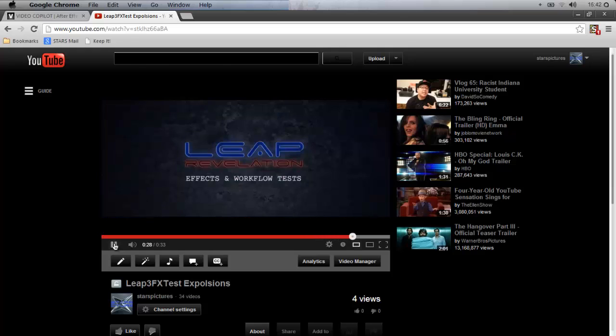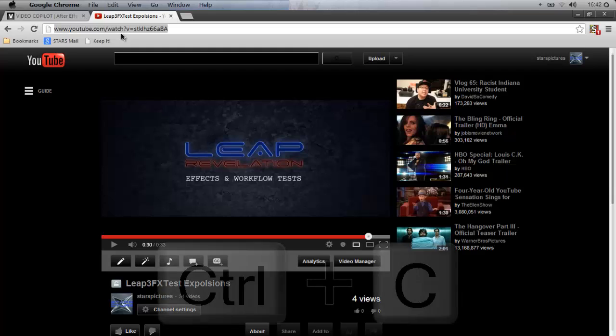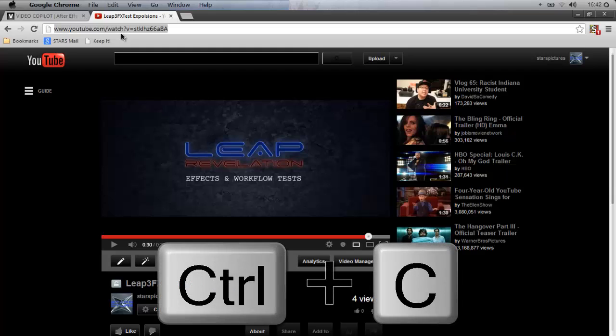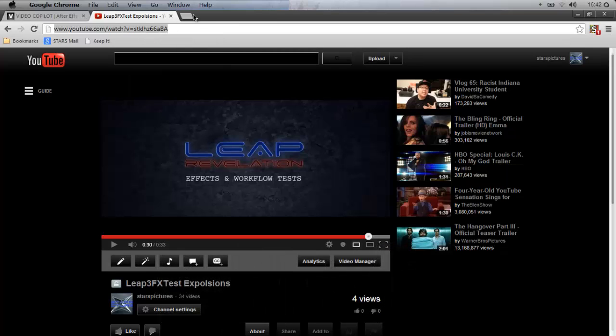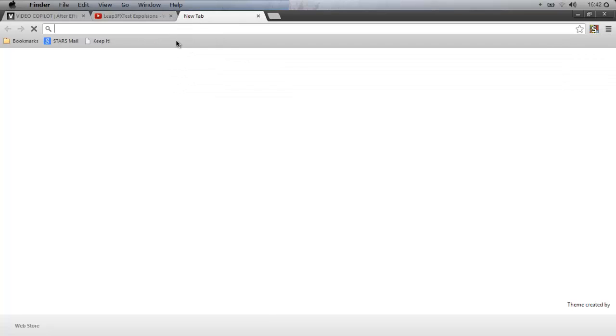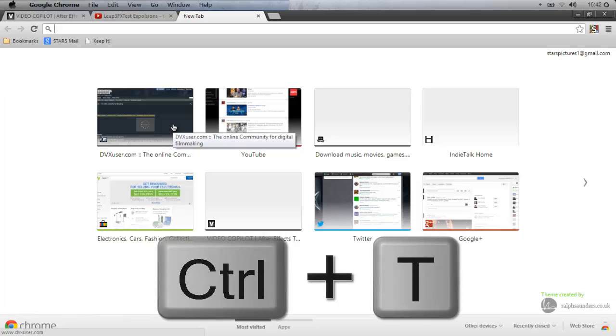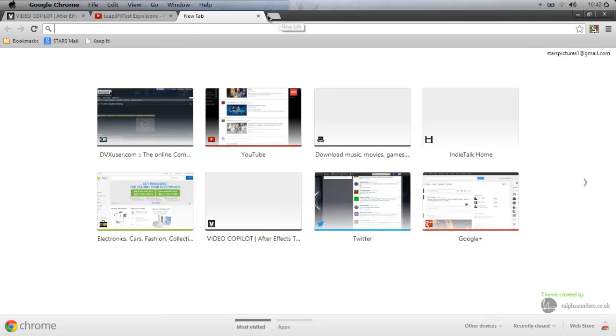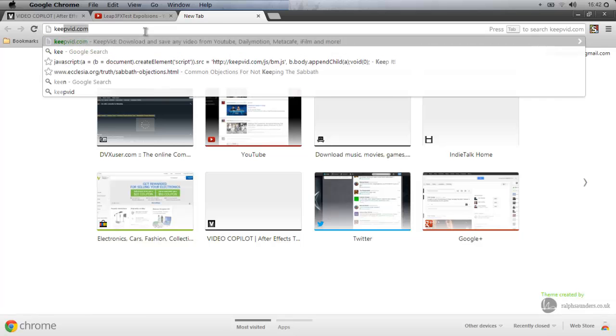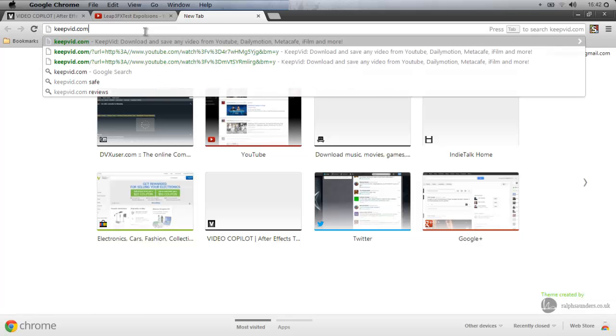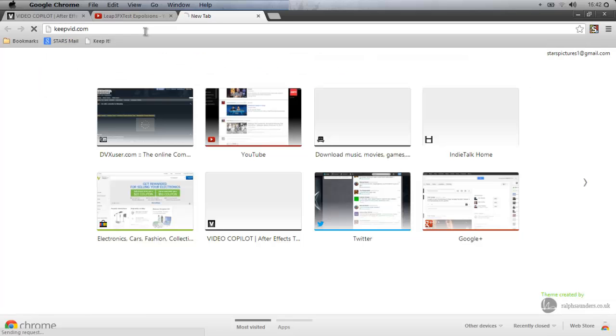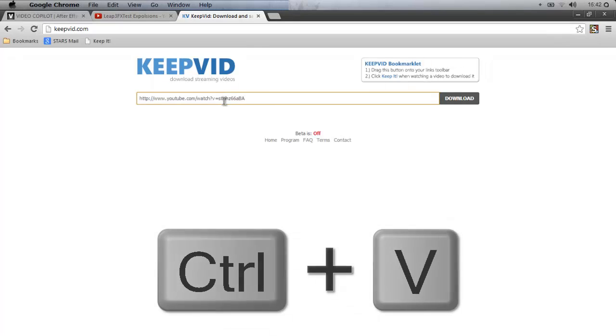Alright, so let's go ahead and up at the top here where our URL is, we're going to select it, press Ctrl+C or you can right-click copy. I'm gonna open a new tab, you can go Ctrl+T or however you need to do it. I'm using Google Chrome so I just clicked on the new tab button. I'm going to go to keepvid.com and paste the link right here.